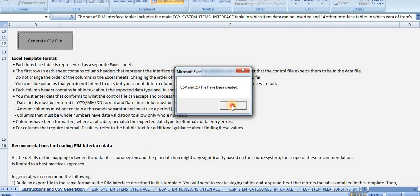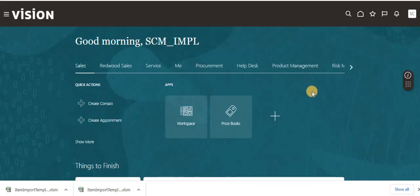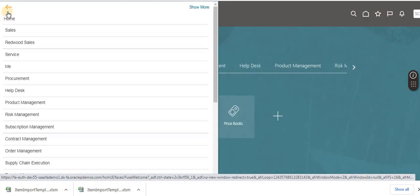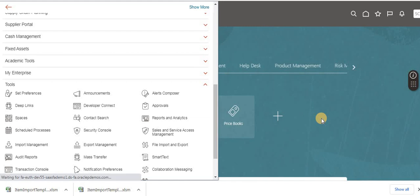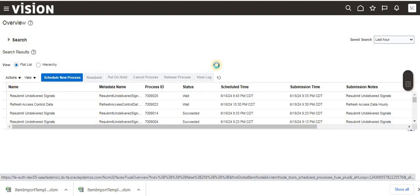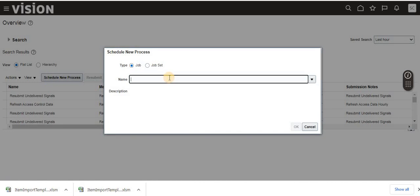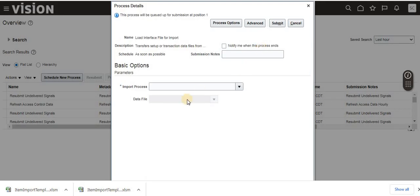CSV generated - click OK. Go to the application, go to Tools, then Scheduled Processes. In Scheduled Processes, click Schedule New Process, then search for 'Load Interface File for Import' and click OK.